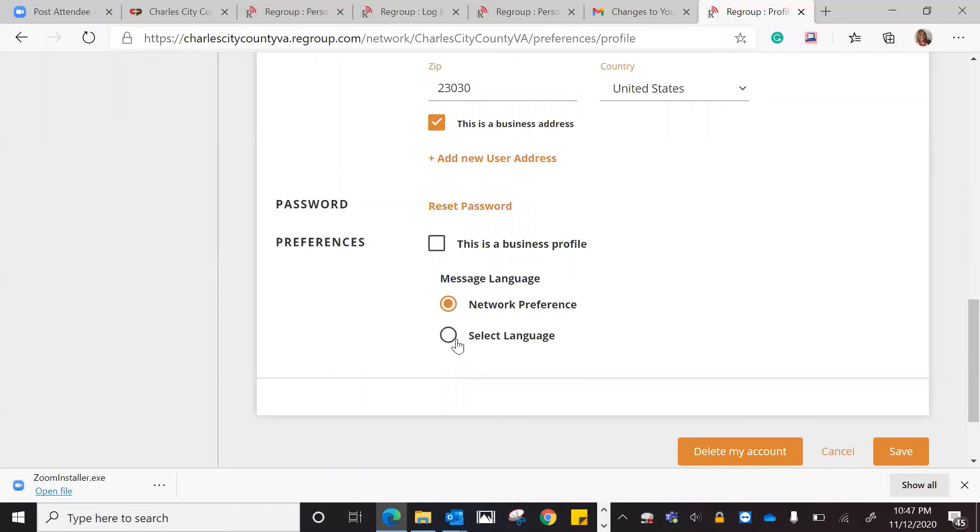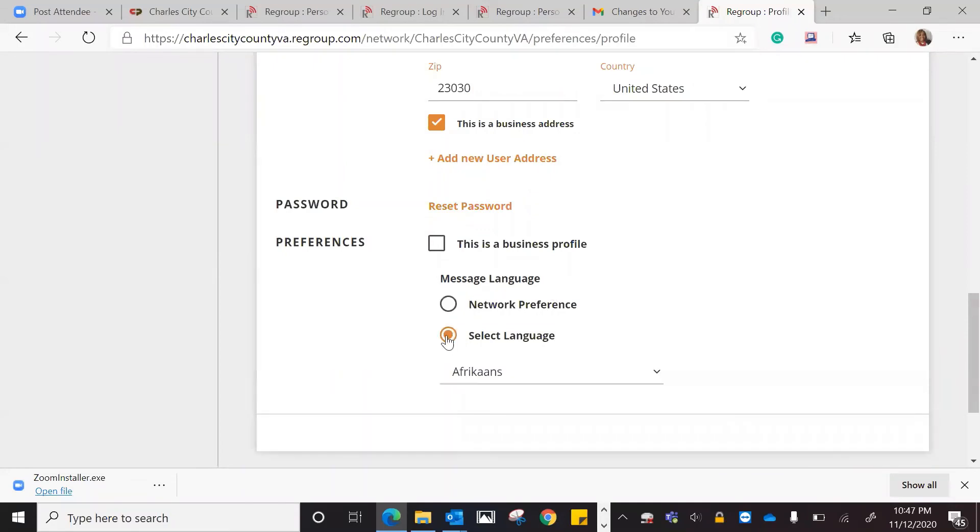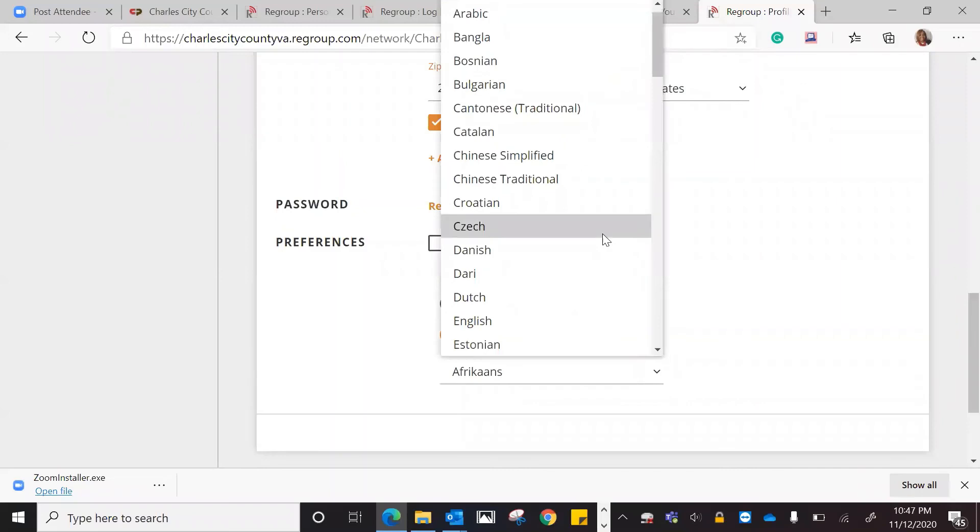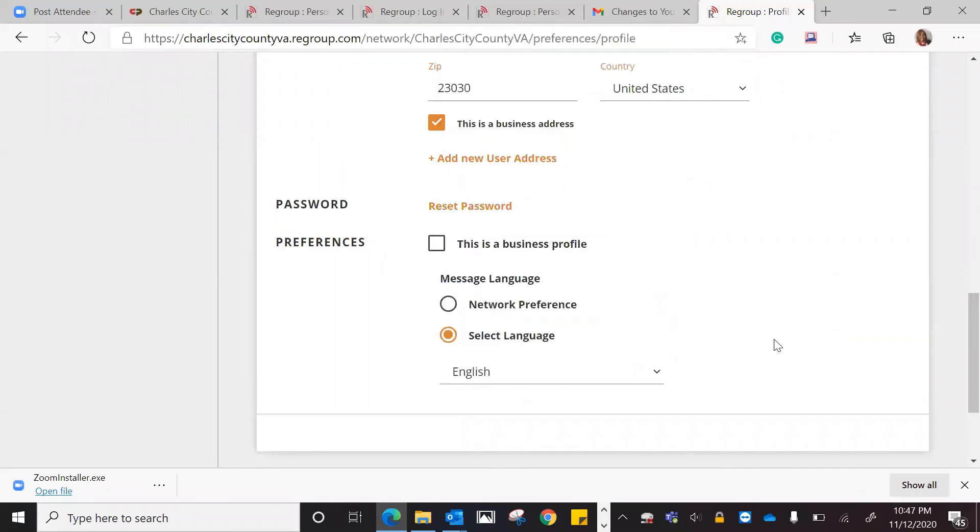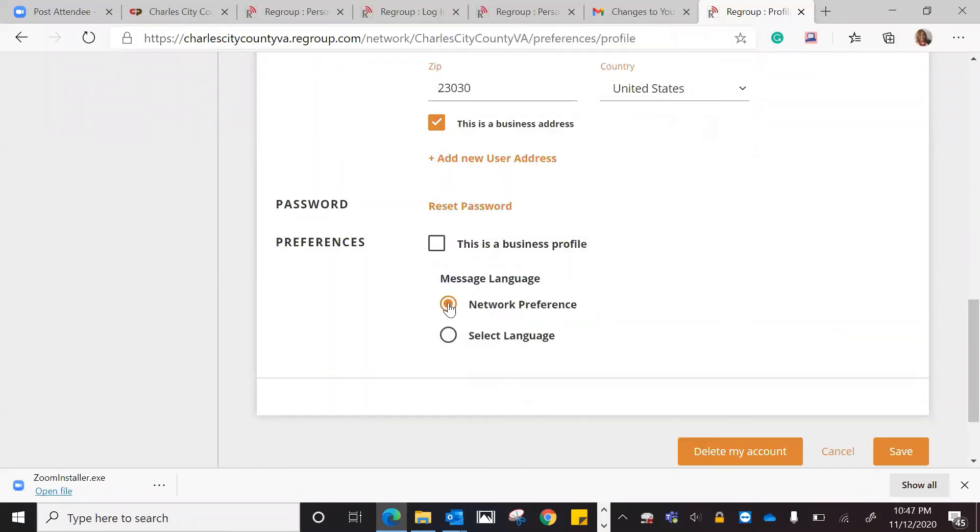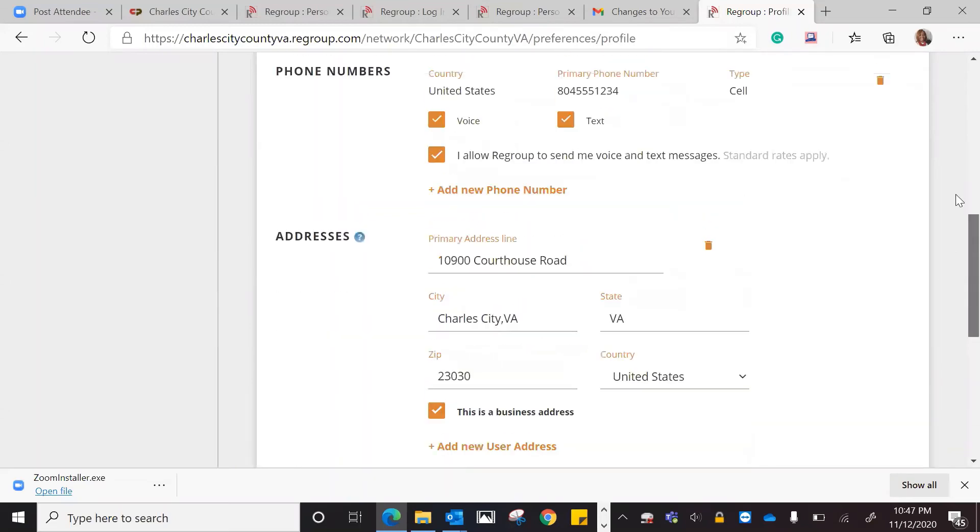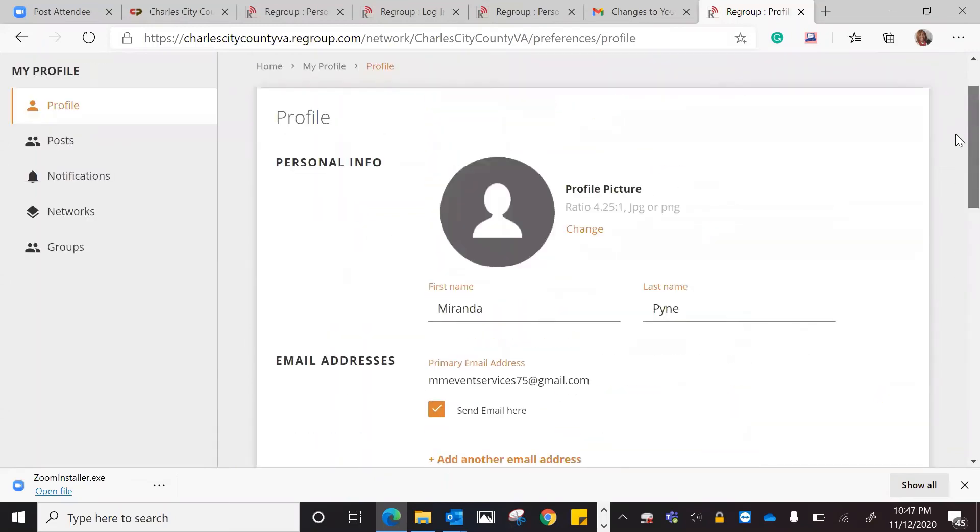My selected language, once again, is going to be English. My network preference, it says network preference. So message language is my network preference, which is what I selected in the beginning, which was English. That's the profile.